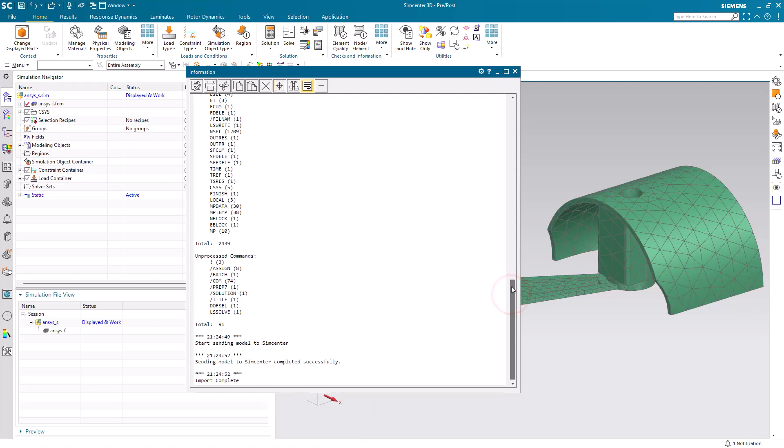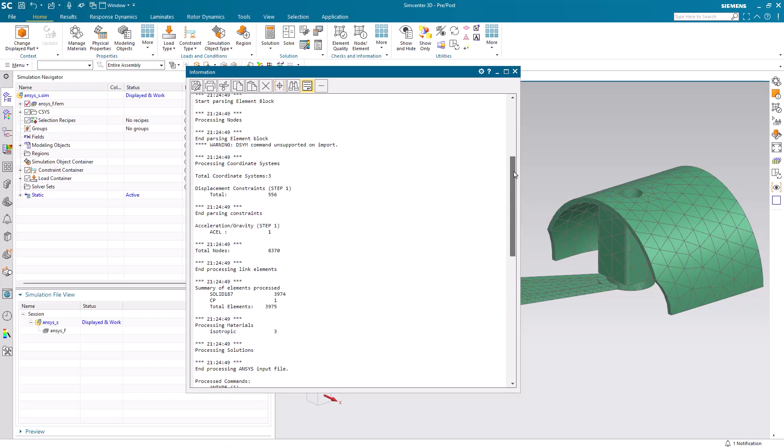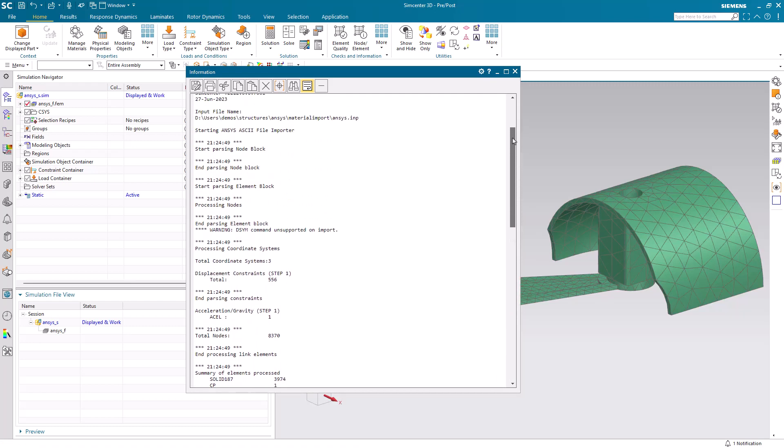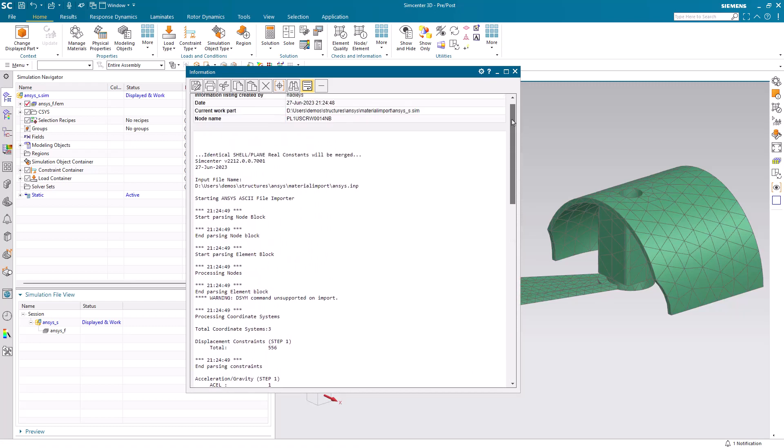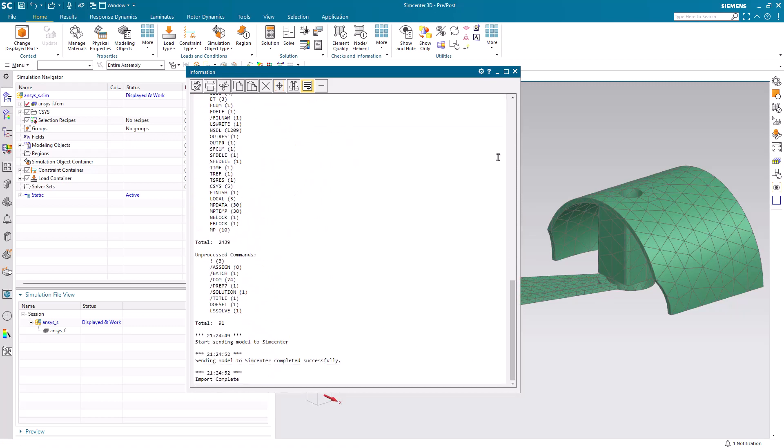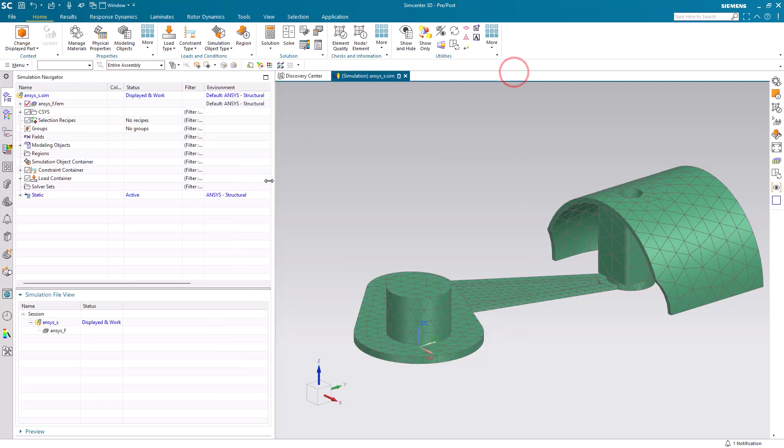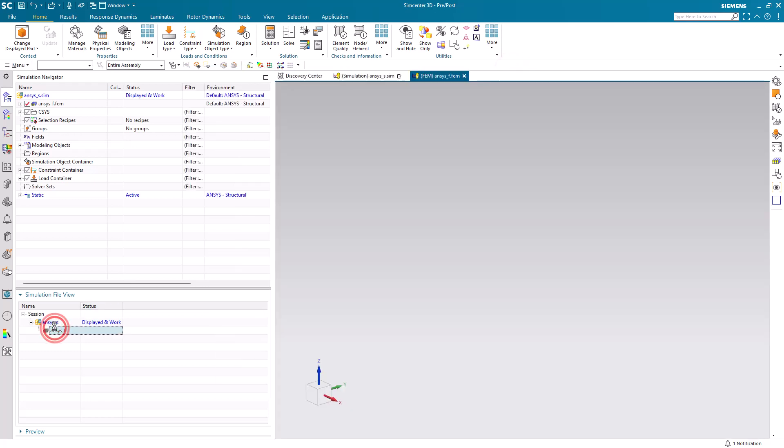Next we'll go to the FEM where we'll go to Manage Library Materials. And here you can see the local materials that were imported.